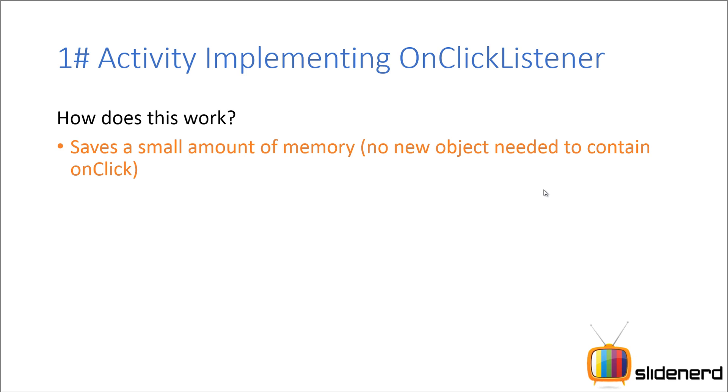But the problem is as you implement more and more interfaces, the number of methods are going to increase inside your main activity. So at some point, what is going to happen is you are going to shift away from the logic of your application and you are going to jump inside handling events. So this is not recommended much. People generally don't do this in Android.